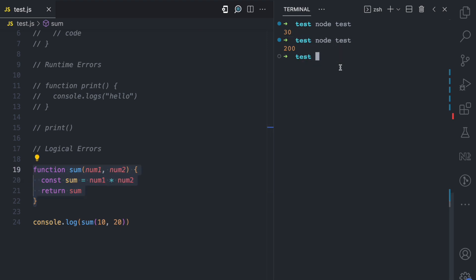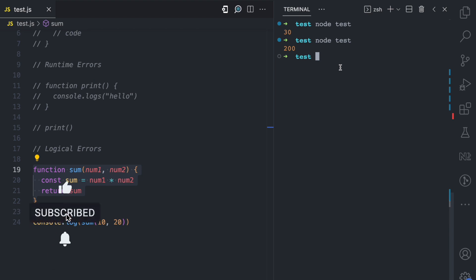So these are the three major types of errors in JavaScript, and many other forms and examples of errors can fall under these three types. If you enjoyed this video, please give it a like, share, and subscribe for more JavaScript concepts I'll be simplifying.